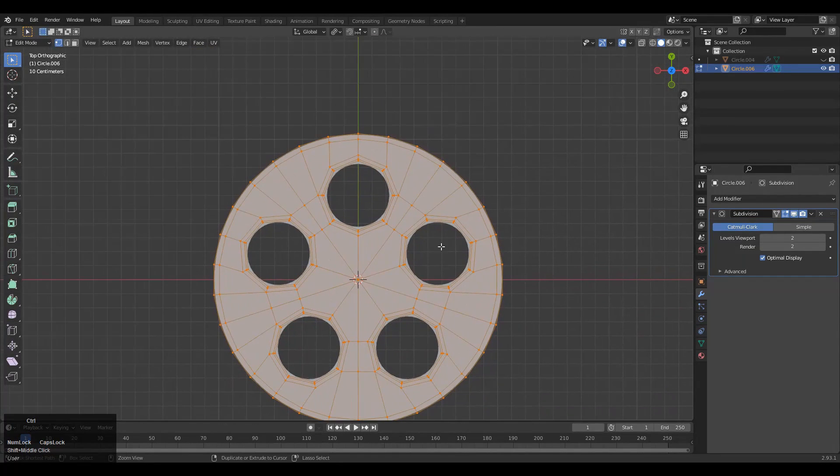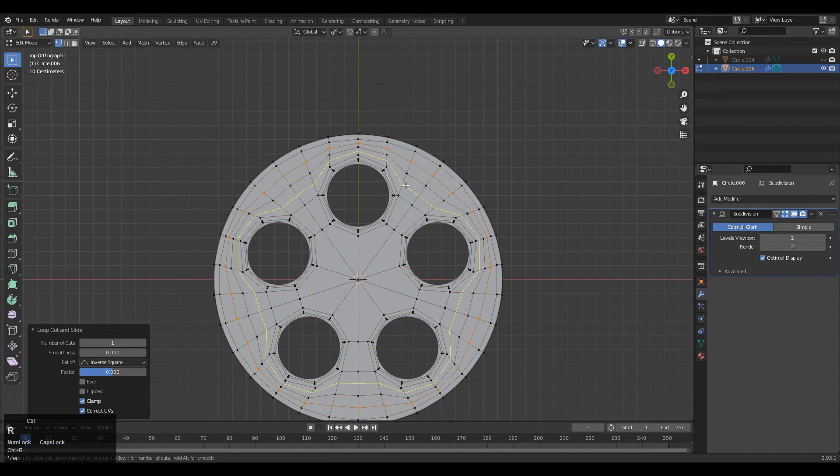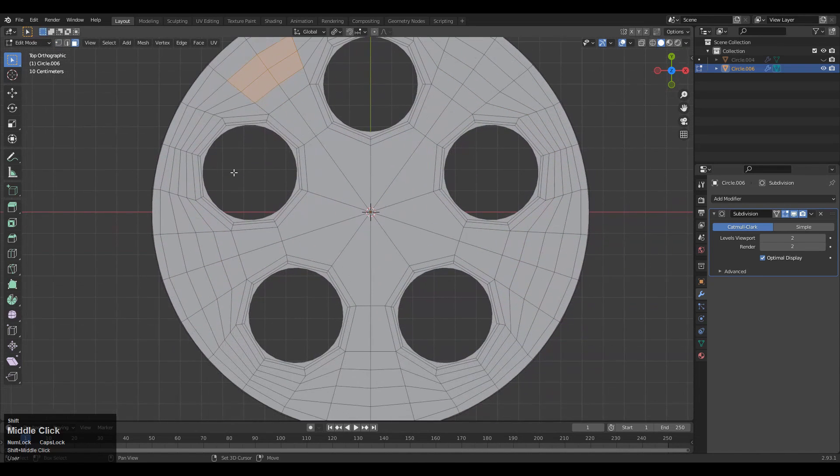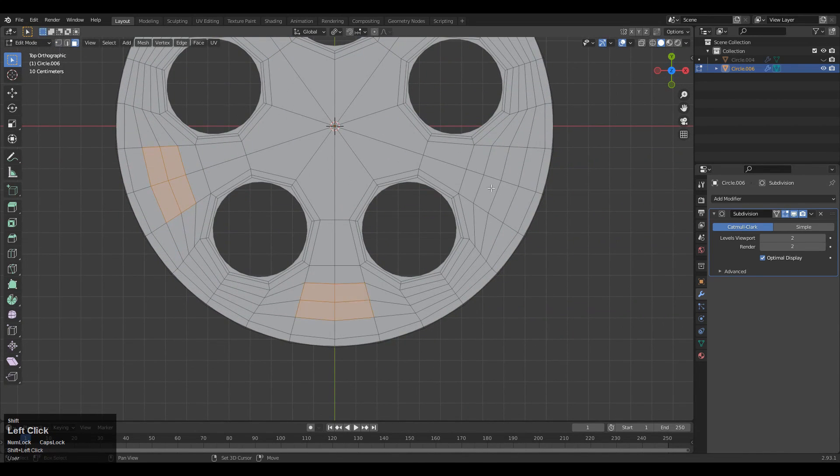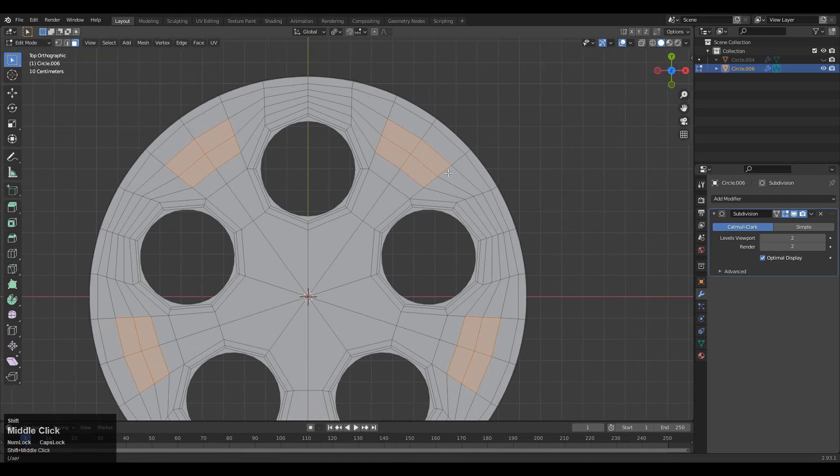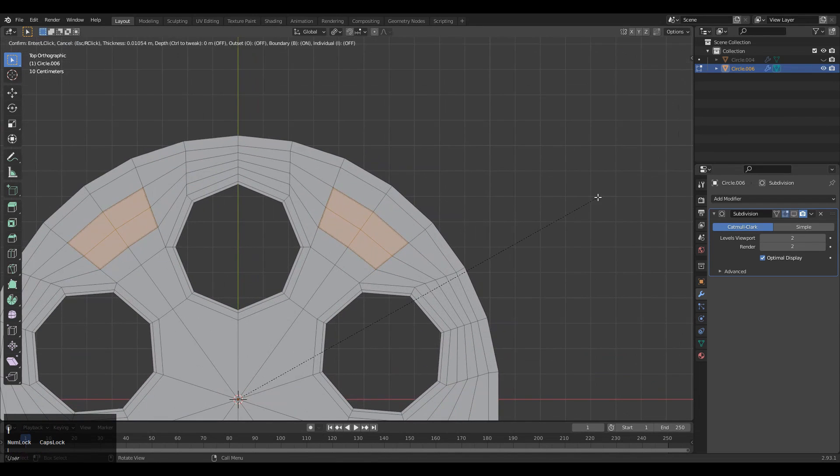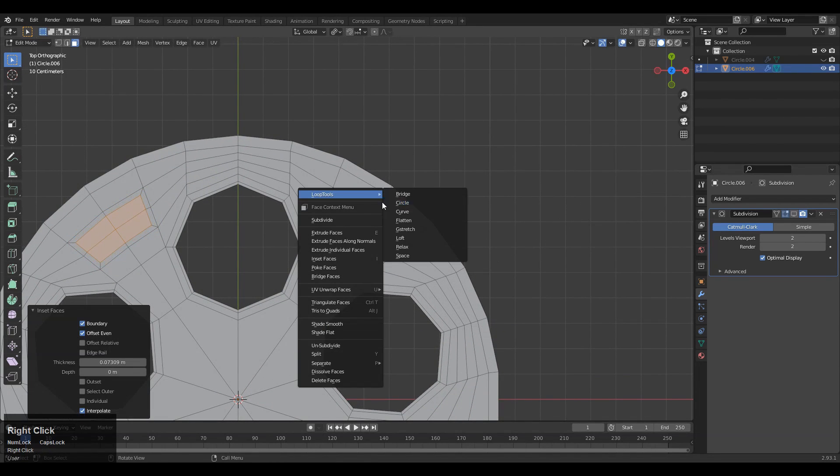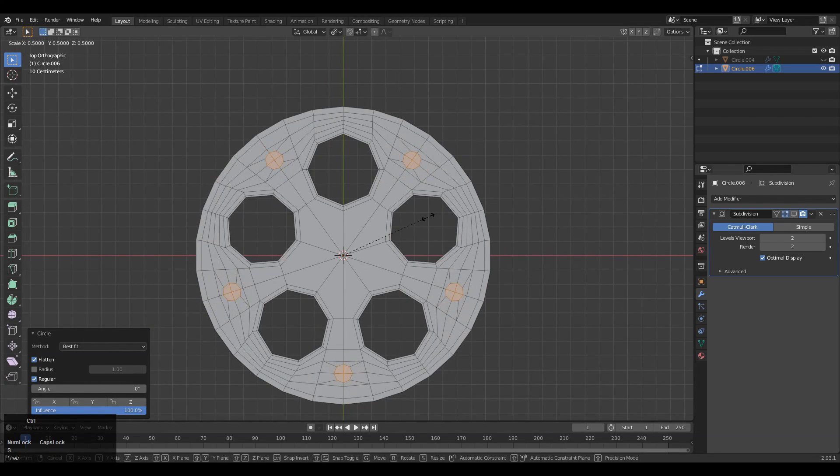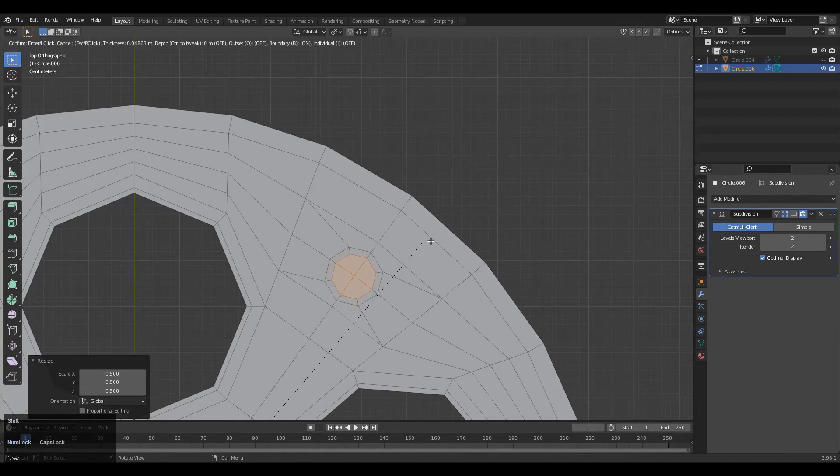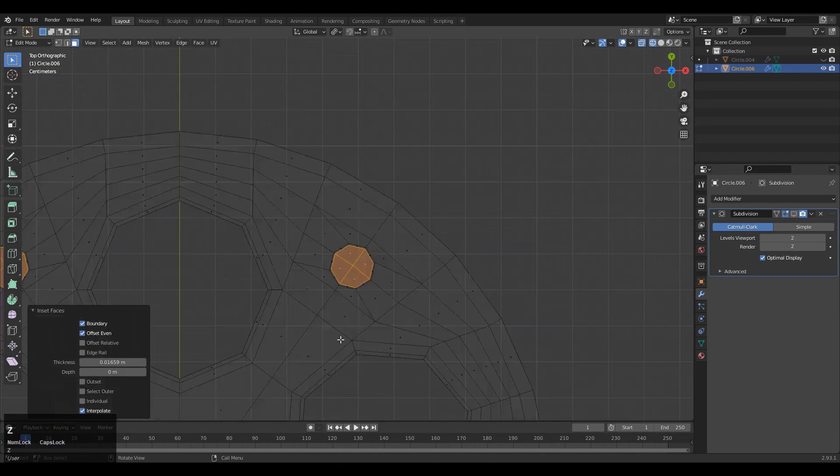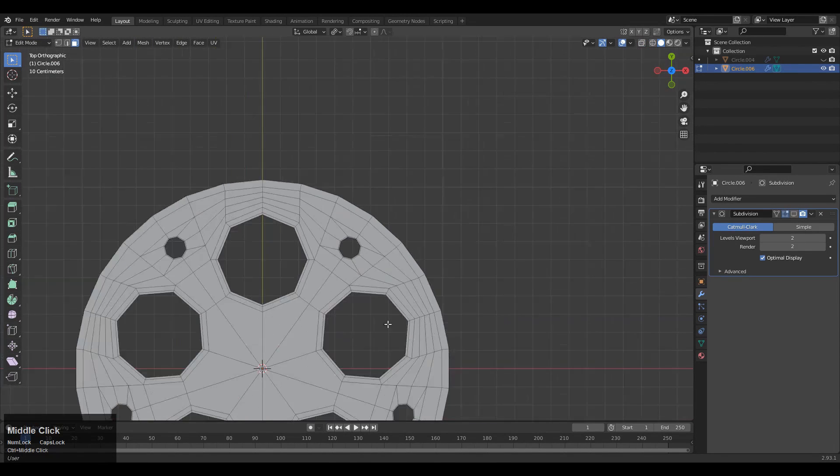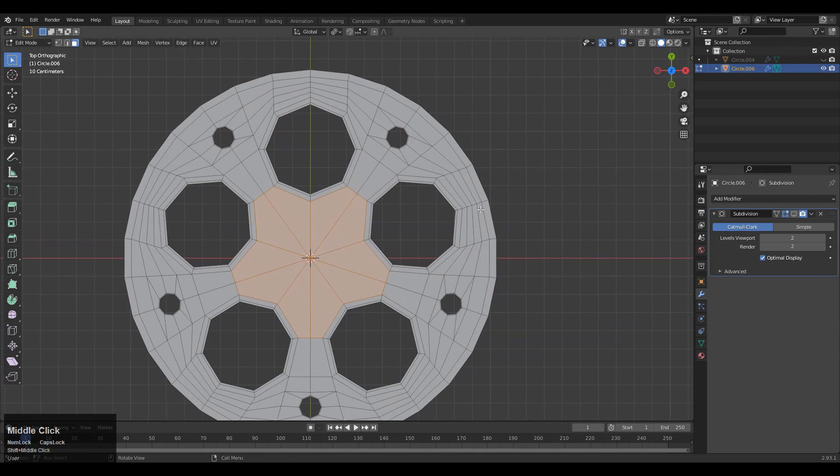You can increase the subdivision count and add loop cuts like this—add three loop cuts. Then select these faces. Now use the insert operation, so press I. Use the insert operation and then use the loop tool to make a circle. Use the insert operation one more time and then delete these faces.